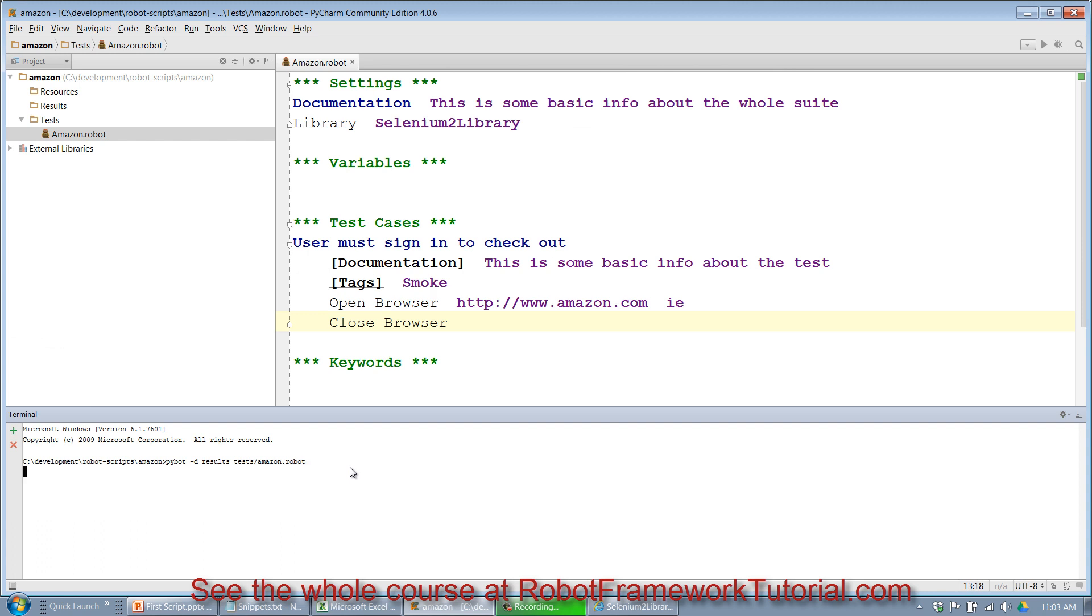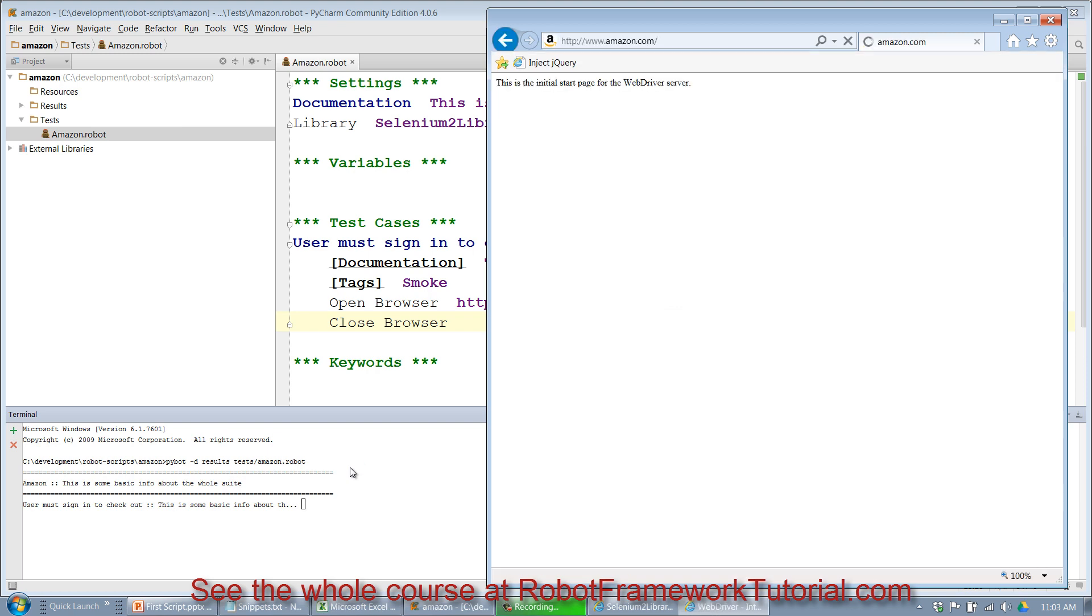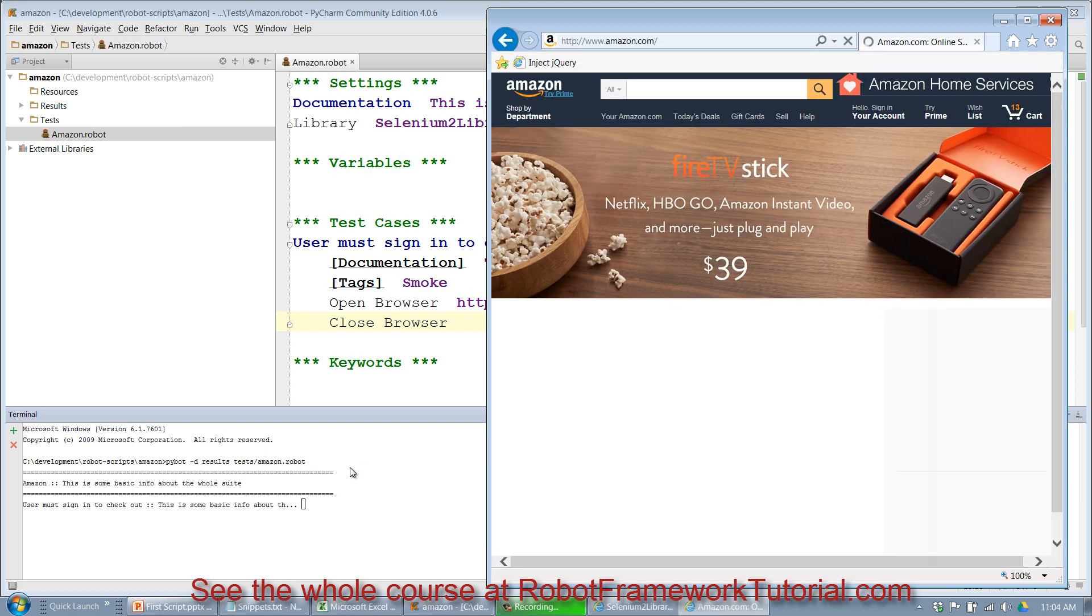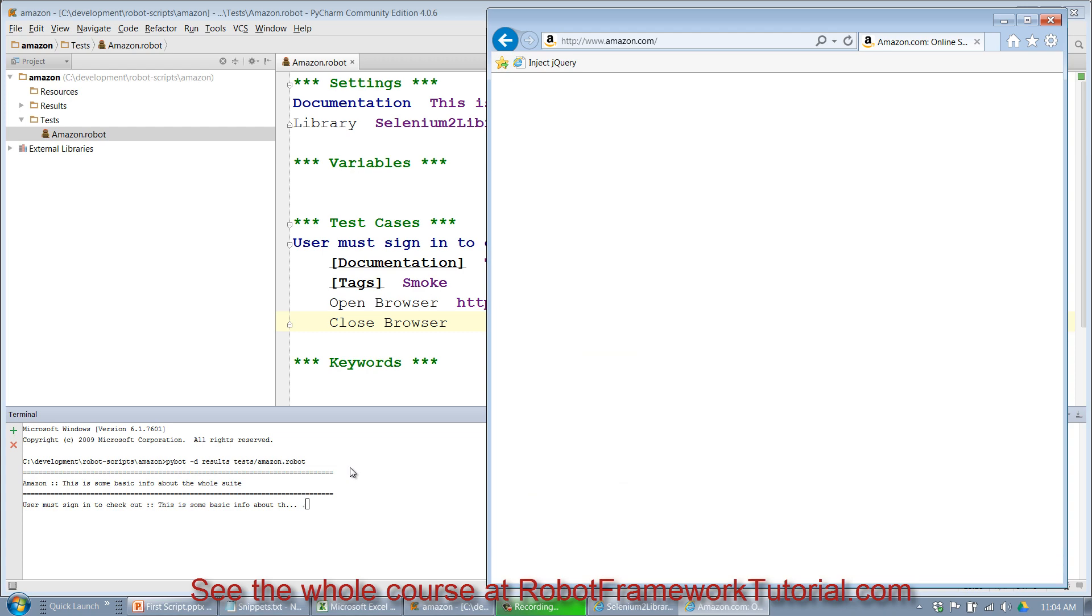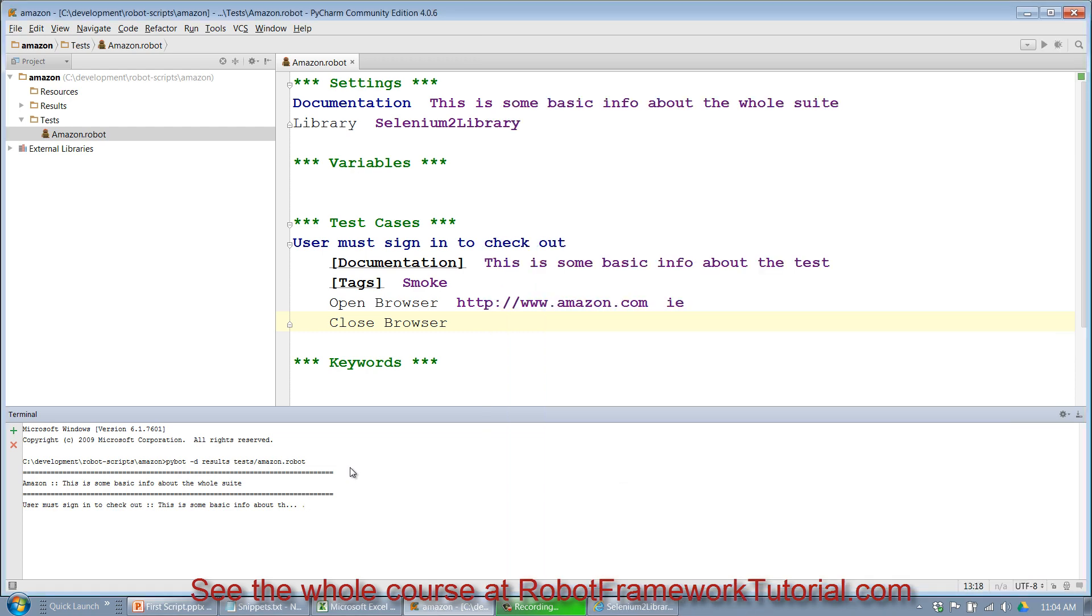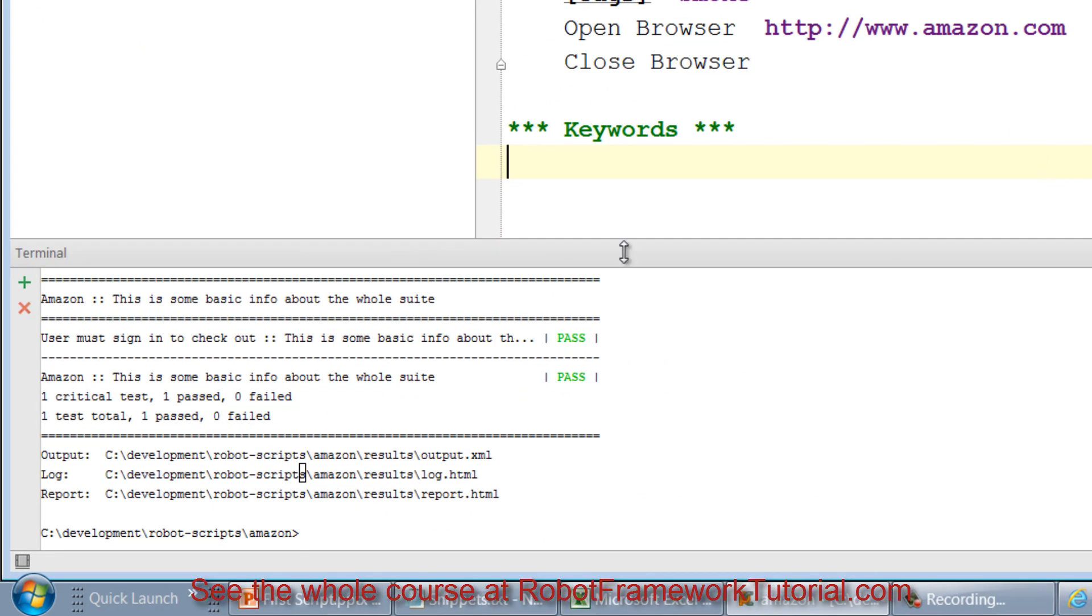I hit return. You can see that completed fine and it shows me the output of the console down here.